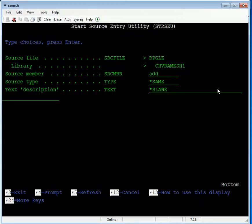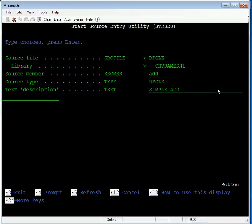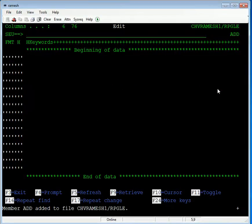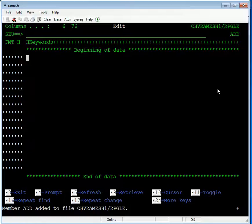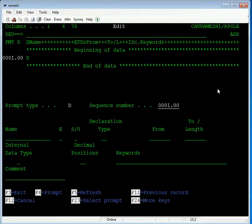For simple addition, first you write the header specification, but this is not mandatory for our program, so we leave it. For the second one, the declaration specification — first you declare two or three variables. This is the addition program, so declare two variables. Type D and press F4 for the prompt.